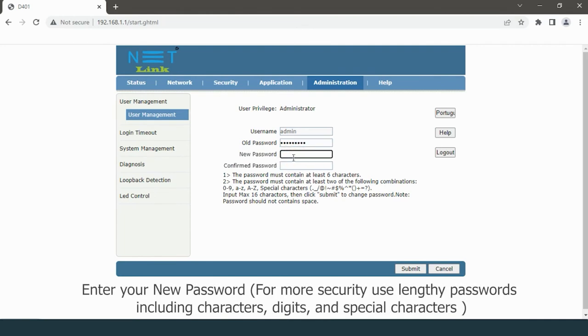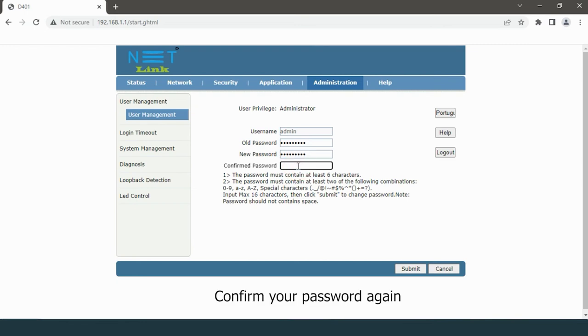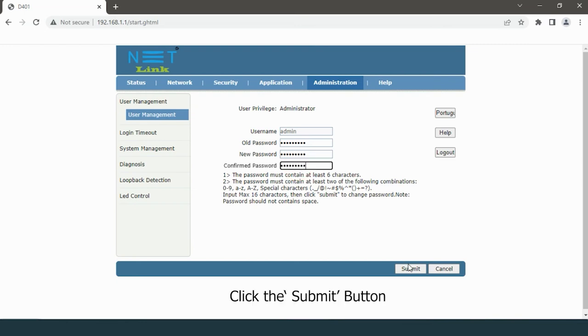Enter your new password. For more security, use lengthy passwords including characters, digits, and special characters. Confirm your password again. Click the submit button.